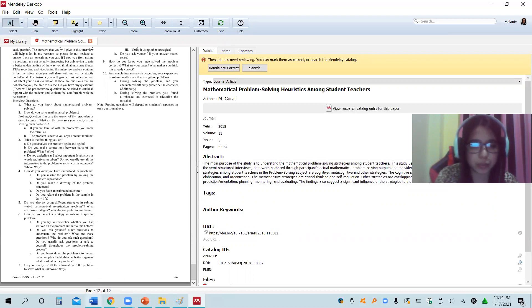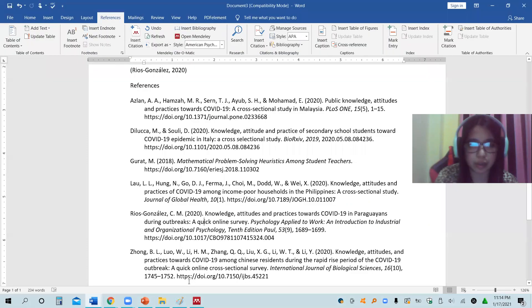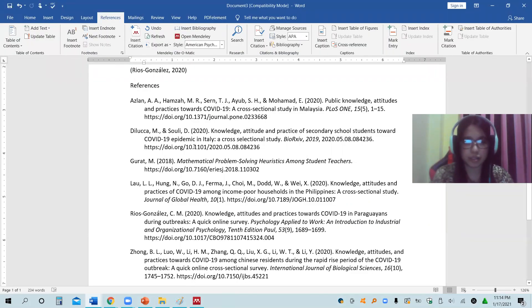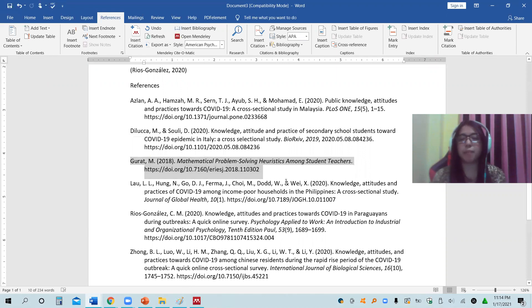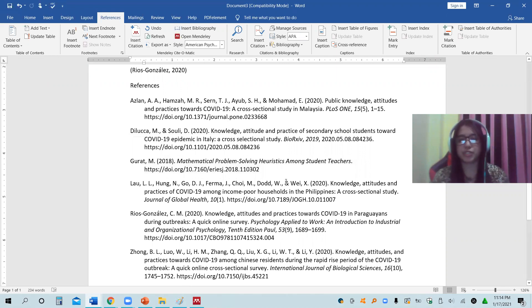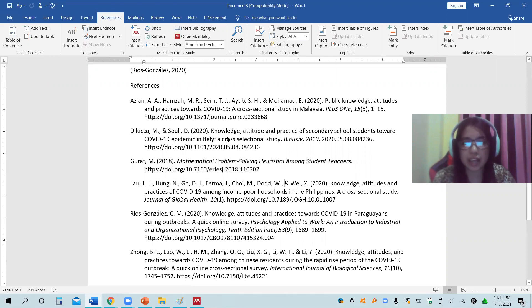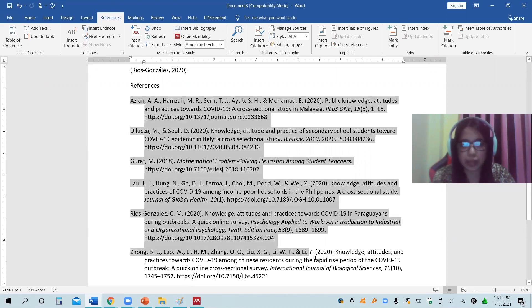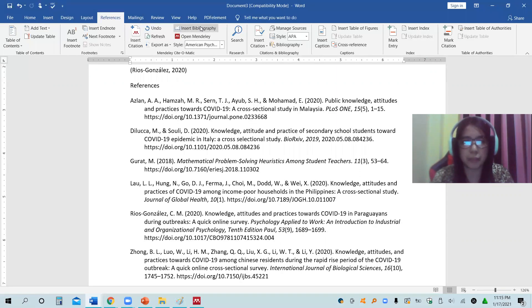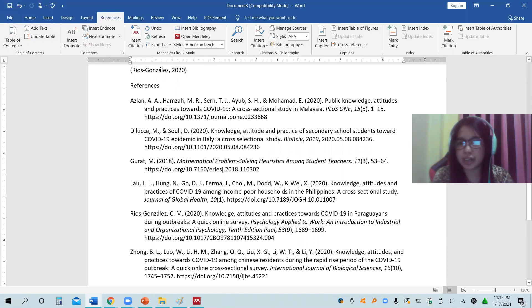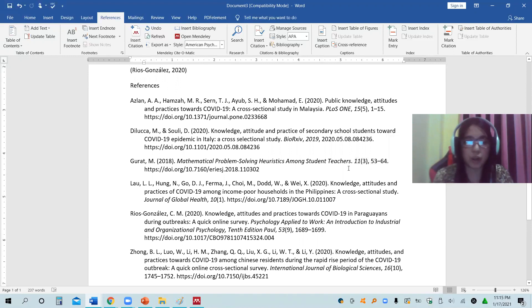When it's already all set, let's go back to our Microsoft Word. Originally, it is only Gurat M, 2018 Mathematical Problem Solving Heuristic Among Students Teachers. It did not capture other details like the volume and issue. But now that it's already edited, if I will remove this again and just click Insert Bibliography, as you can see here, we already have 11.3, 53 to 64. The volume and the page are already added.